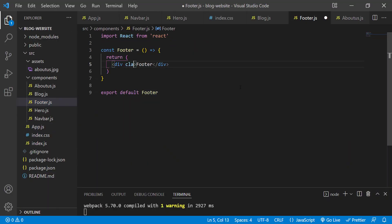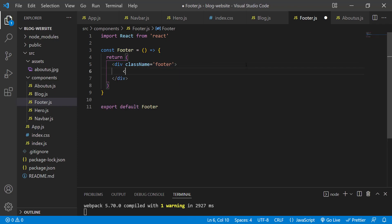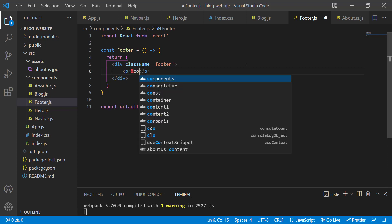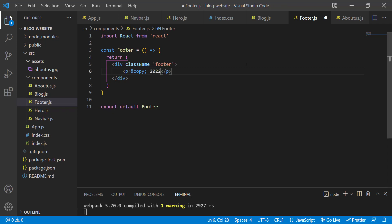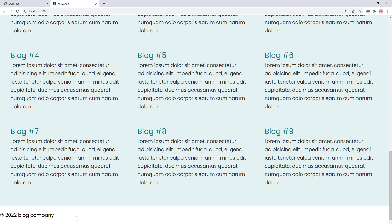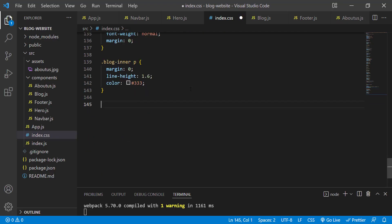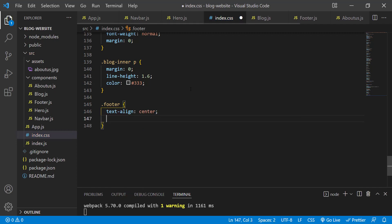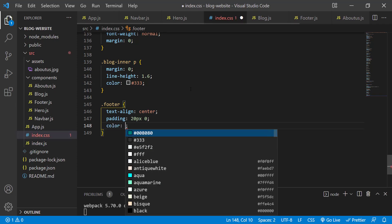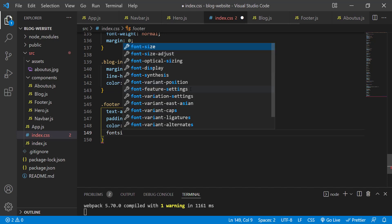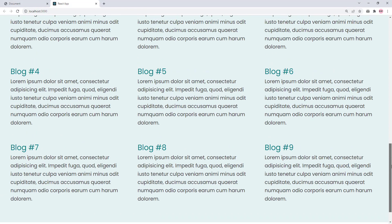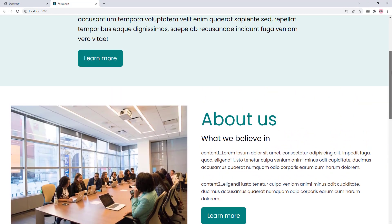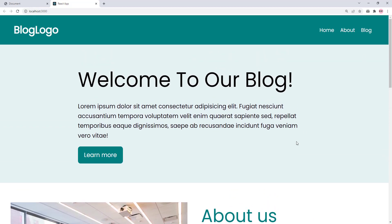In footer.js, give the div a class name of 'footer' and inside it add a paragraph: &copy; 2022 Blog Company. Save — there it is in the preview. Now let's style it: .footer { text-align: center; padding: 20px 0; color: #999; font-size: 12px; }. Save the changes. At this point we have successfully recreated our reference design. If you liked this video, please like, comment, and subscribe.